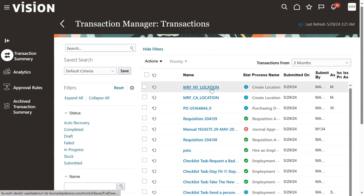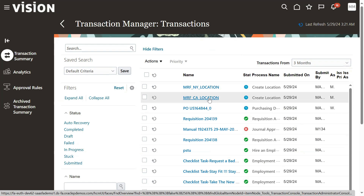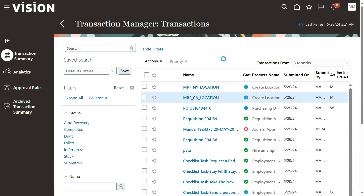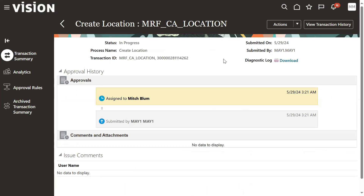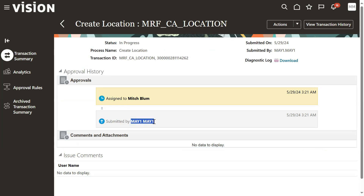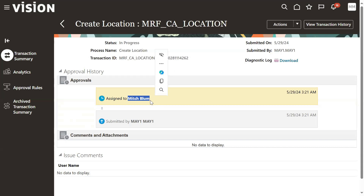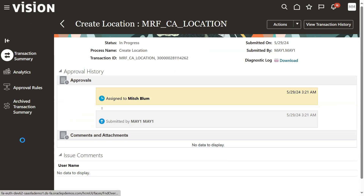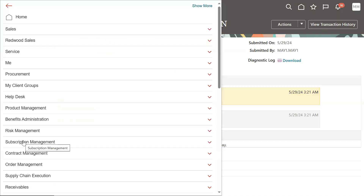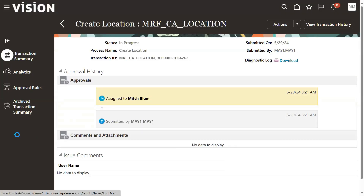I can see that New York location and California locations we have created, and now it's in process. When we click on this, it's showing the approval history, and it is showing that a certain user has submitted this and it is required approval from a specific user - that user is supposed to approve it. Same option is there. They might have enabled approval rules here.